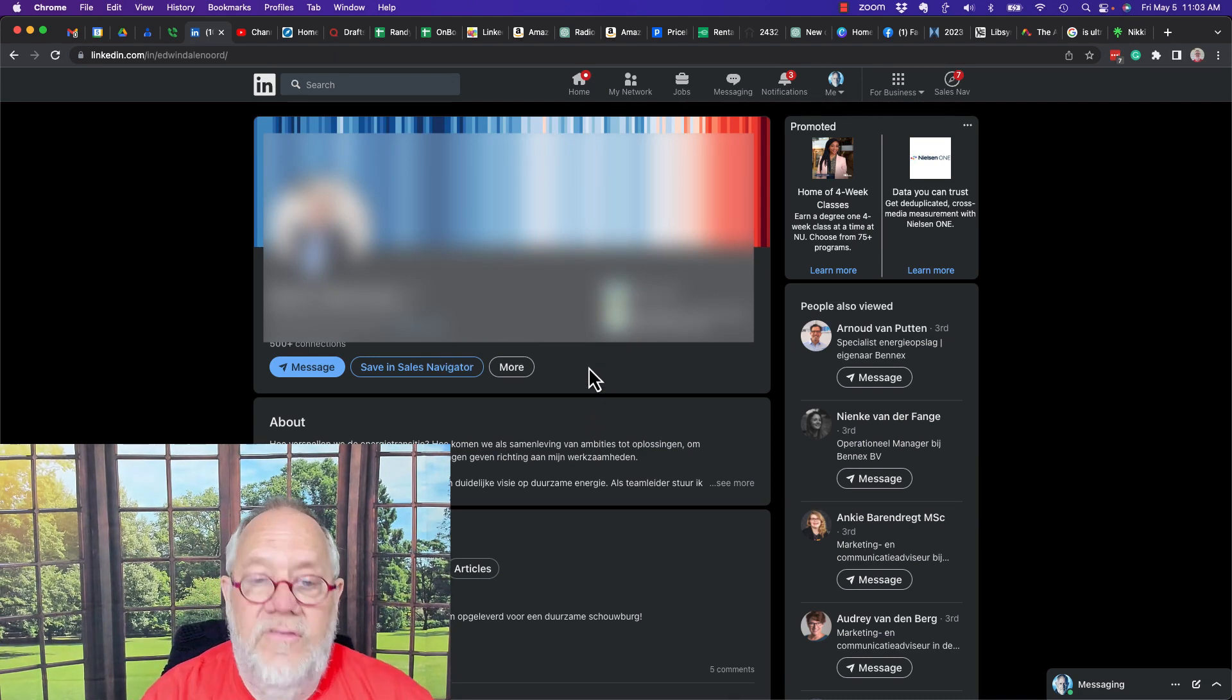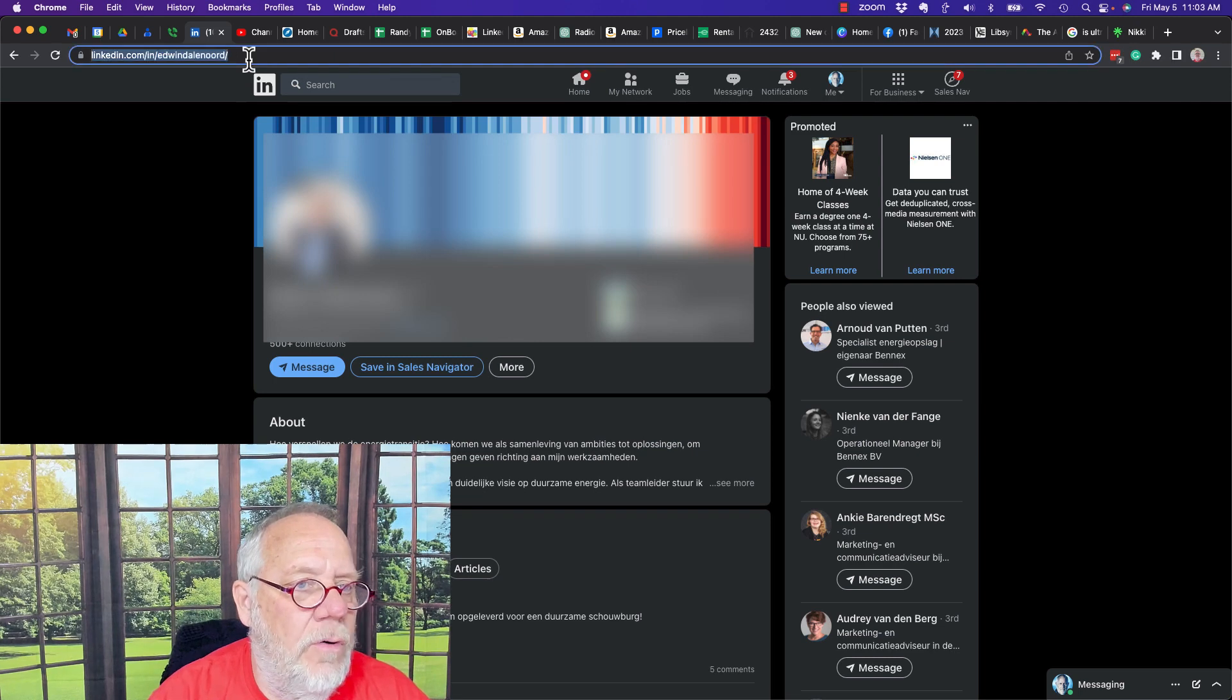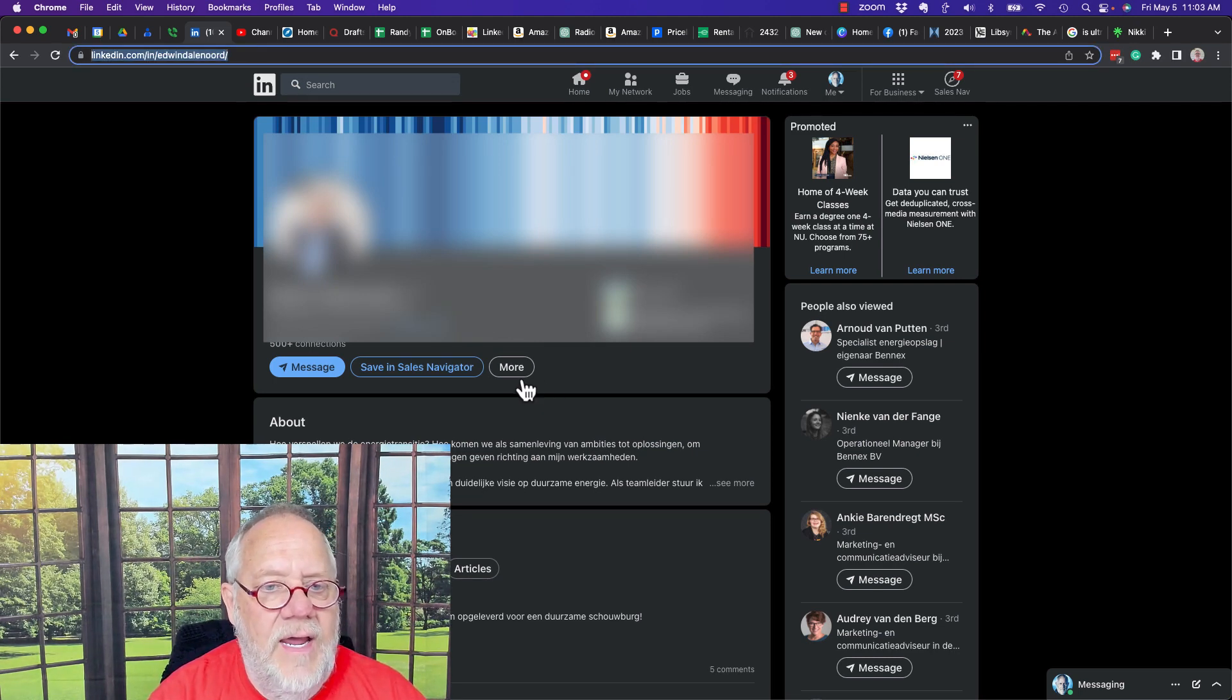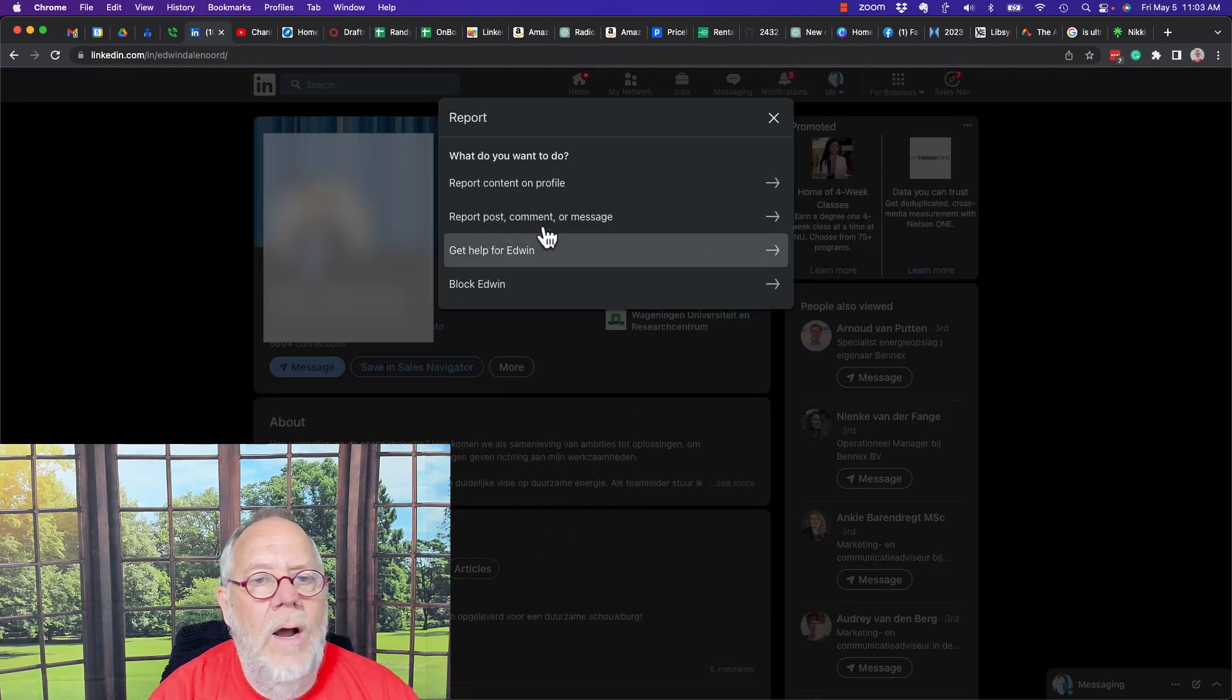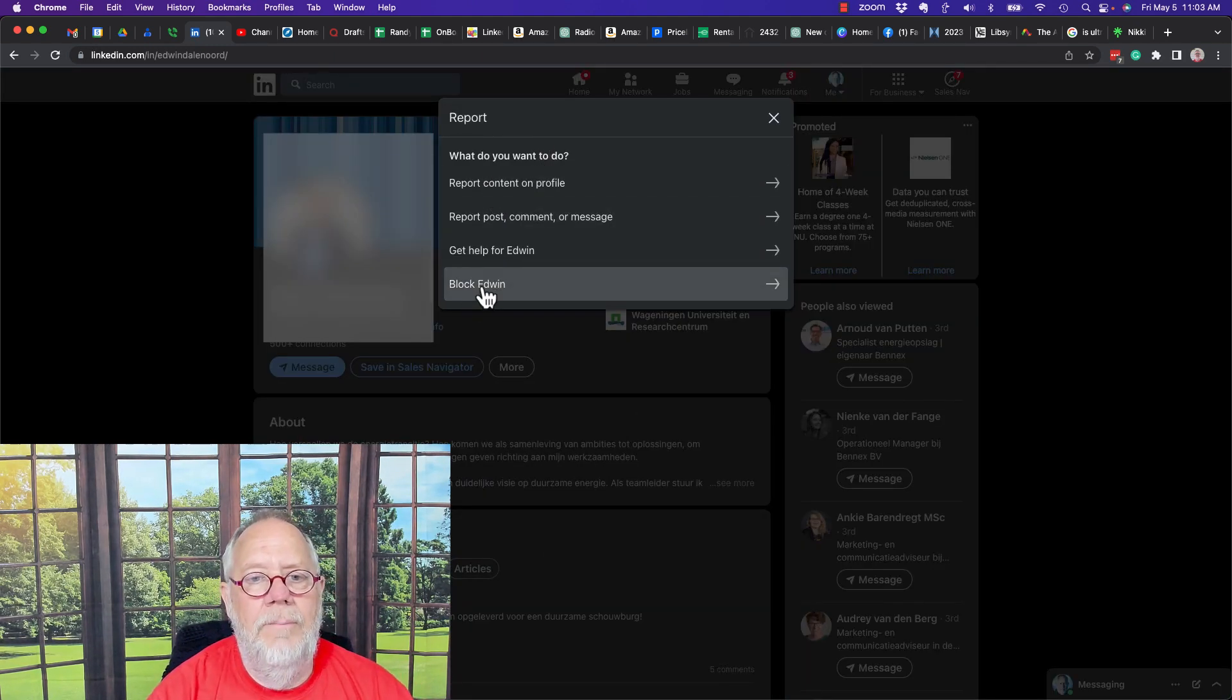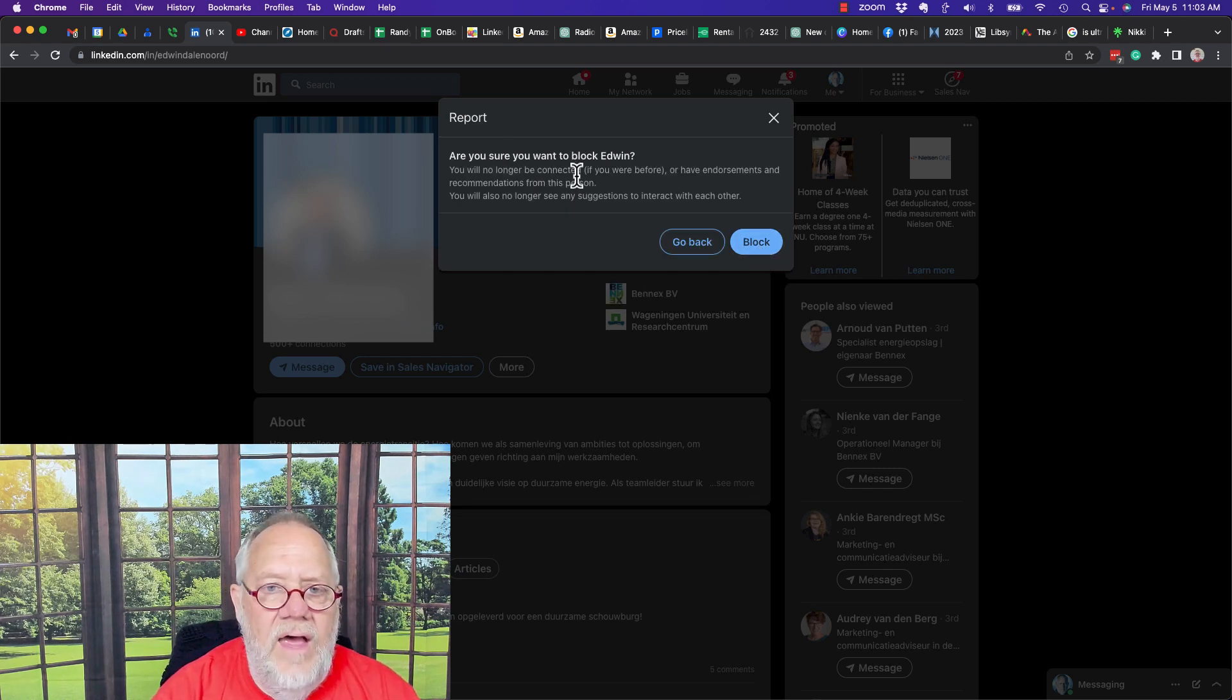So how do you block somebody? Let me copy this URL so I can get to it and remember the guy's name. I'm going to hit more, come down here to report and block. I don't want to report him, I just want to block him. So I'm going to hit block and then I'm going to hit block again.